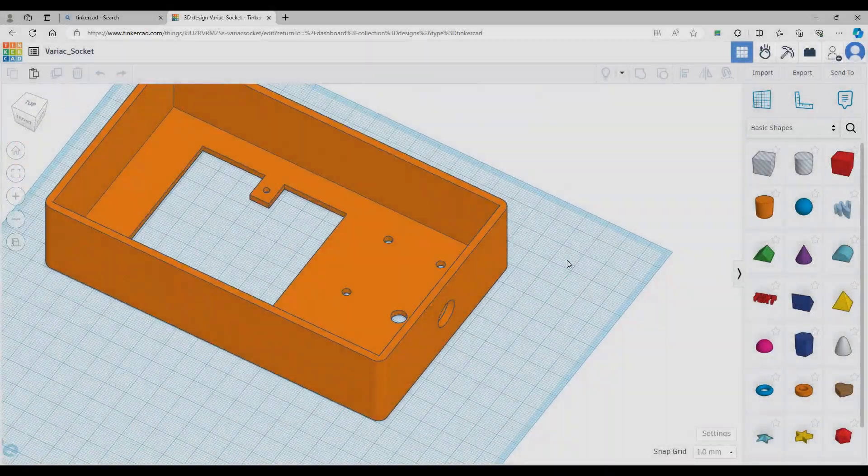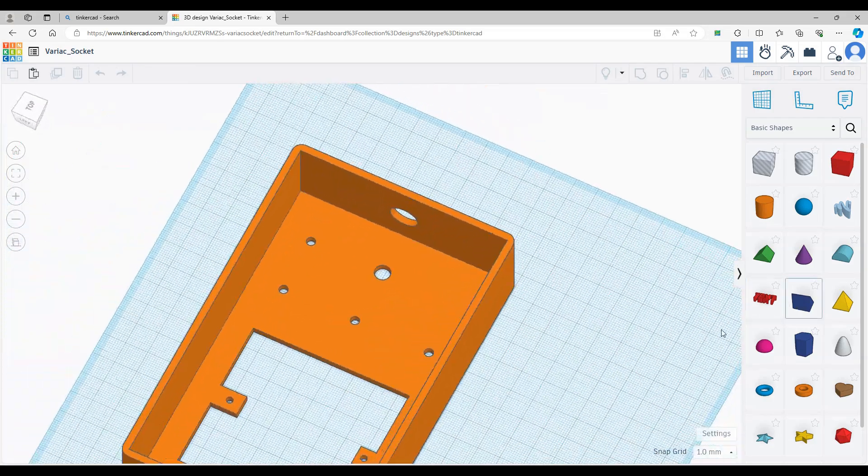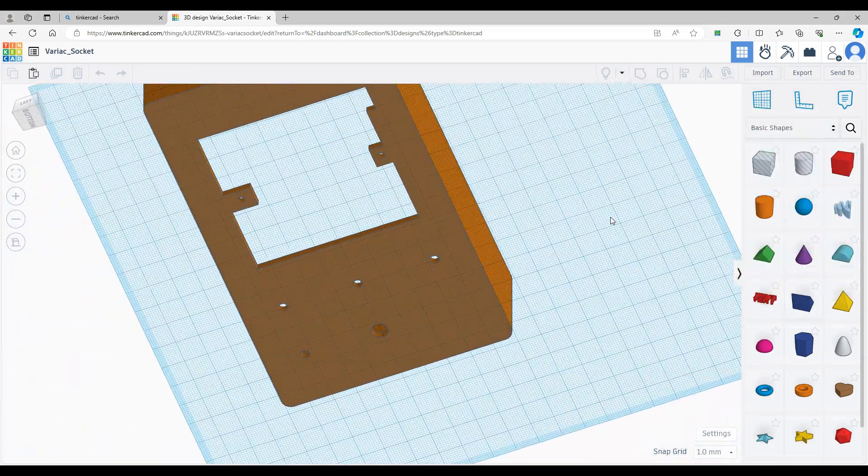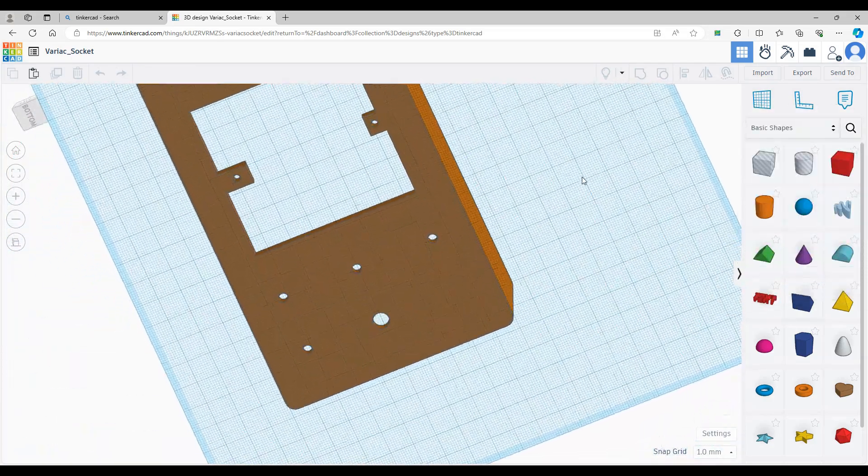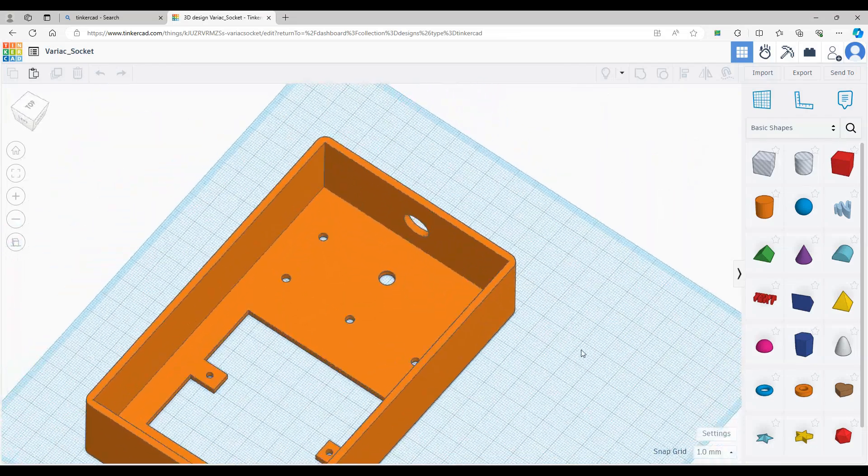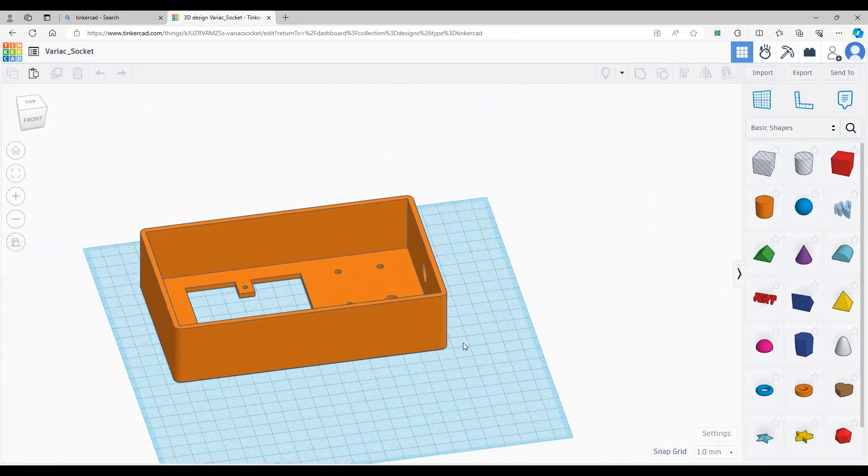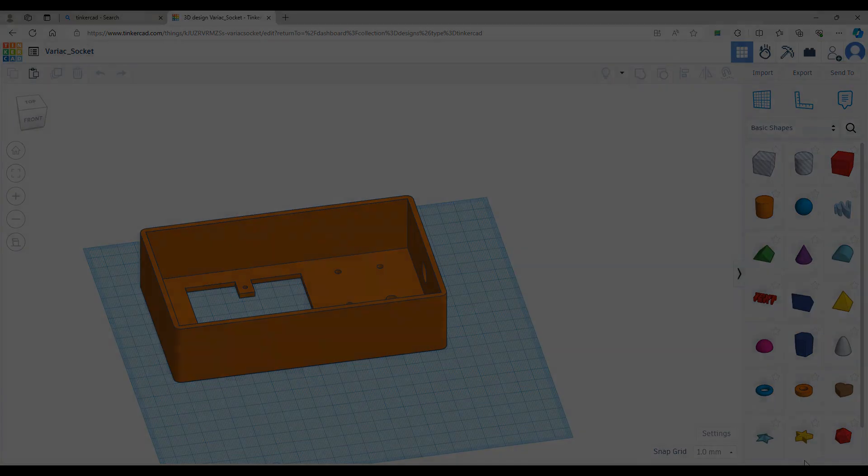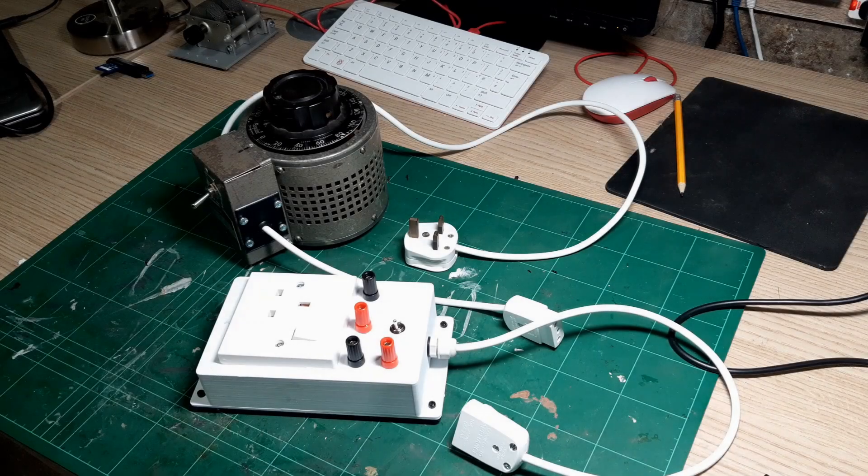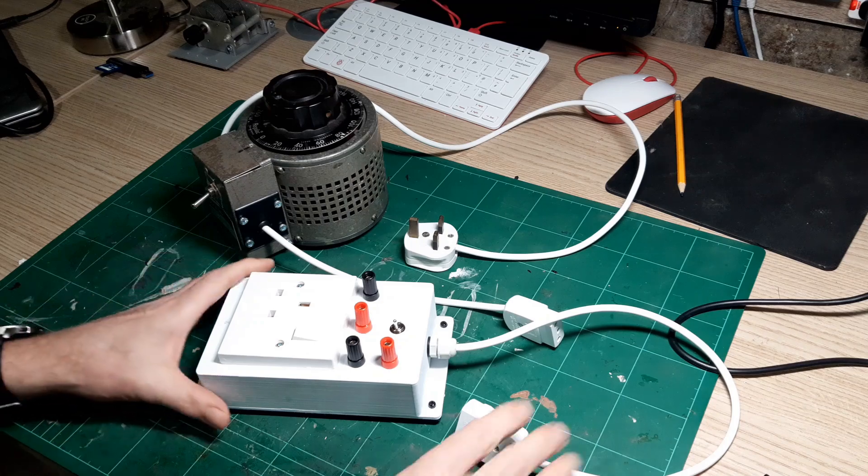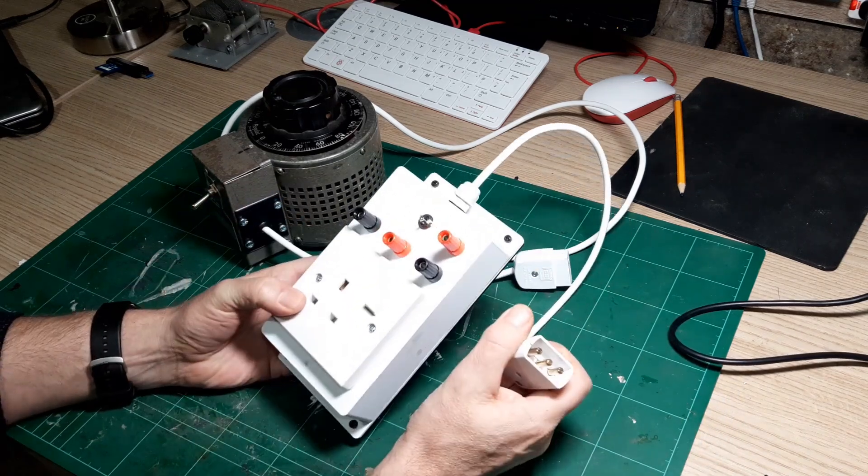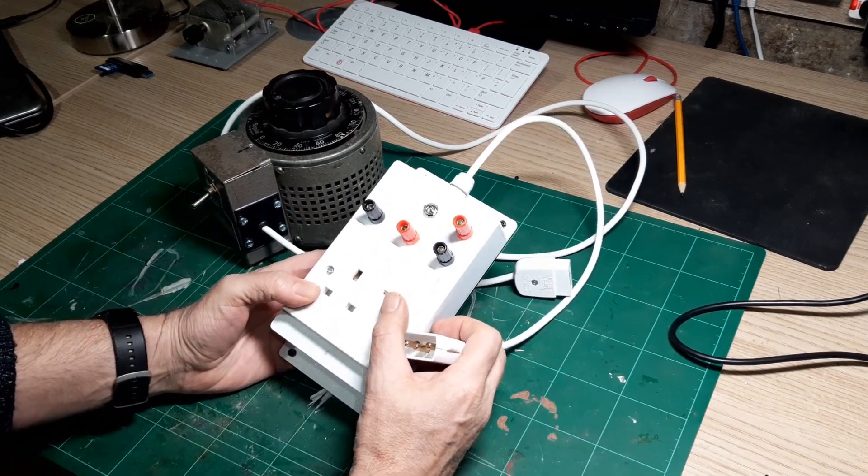So it's onto TinkerCAD to design the mains socket. I was able to modify the existing design for the dim bulb current limiter, so it's quite an easy job and also gives me a similar look and feel amongst my test equipment.